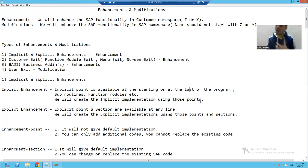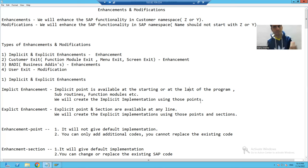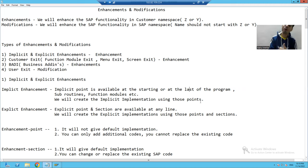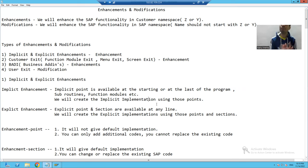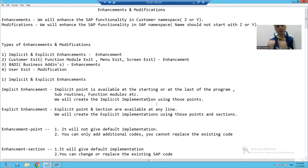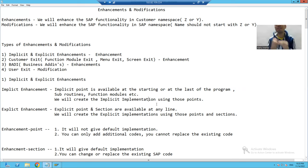In case of implicit enhancement, we have an implicit point at the start or at the last — it can be your program, your function module, or your subroutines. After getting the implicit point, we can go for implicit implementation. Whenever we talk about implementation, it means we will write the logic at those points.